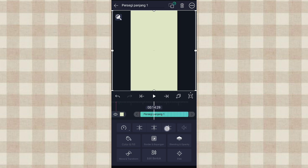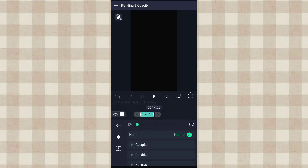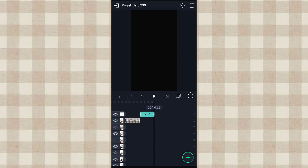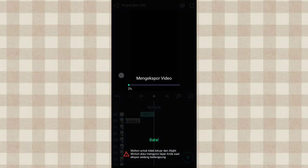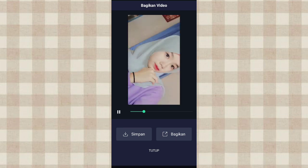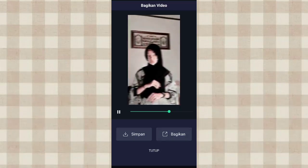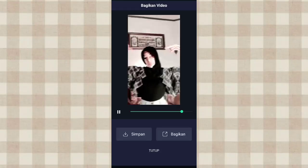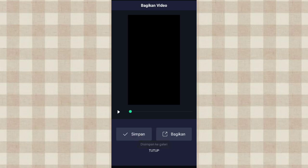Kita potong di detik 14.29, klik yang ini. Terus ke color and fill, pilih yang warna putih. Setelah itu ke blending in opacity, tambahin keyframe di awal, di akhir ubah jadi 0. Oke kalau udah kita save, klik tanda panah yang ada di pojok kanan atas, klik export. Oke kalau udah kita lihat hasilnya. Kalau udah klik simpan. Oke segitu aja tutorial dari aku, semoga kalian paham. Thanks for watching, see you in the next video.